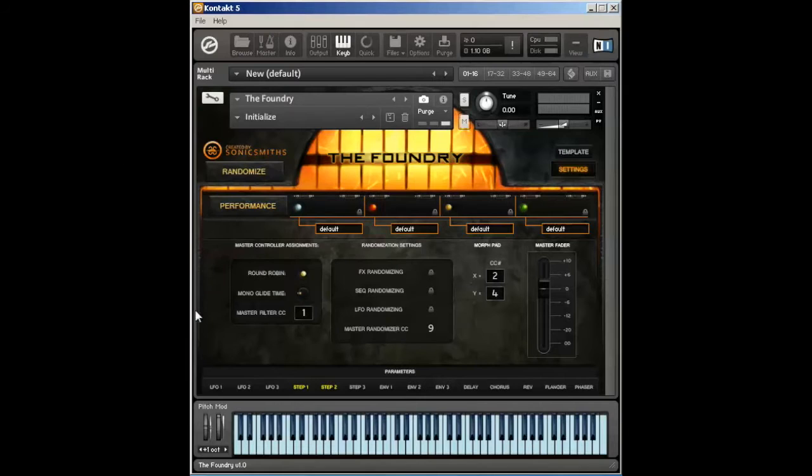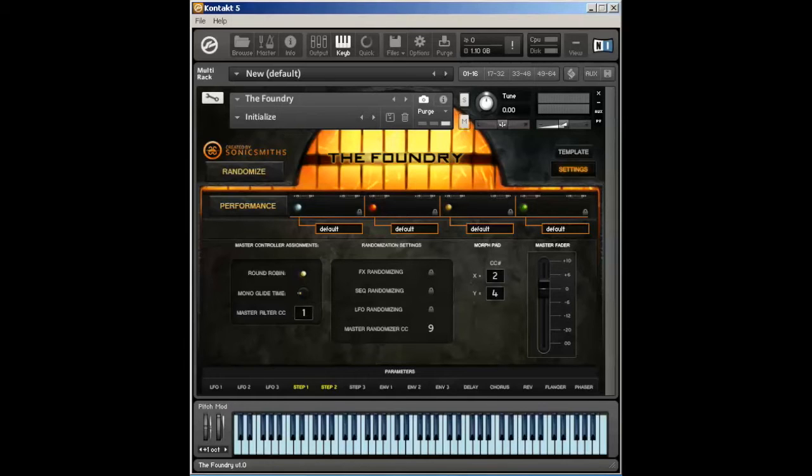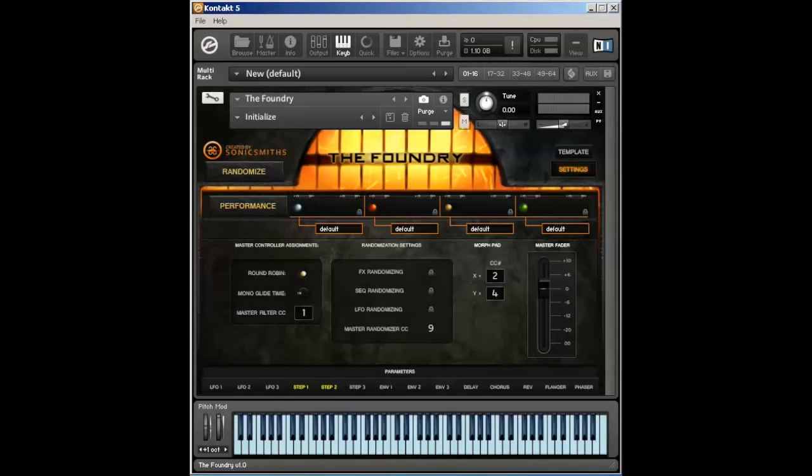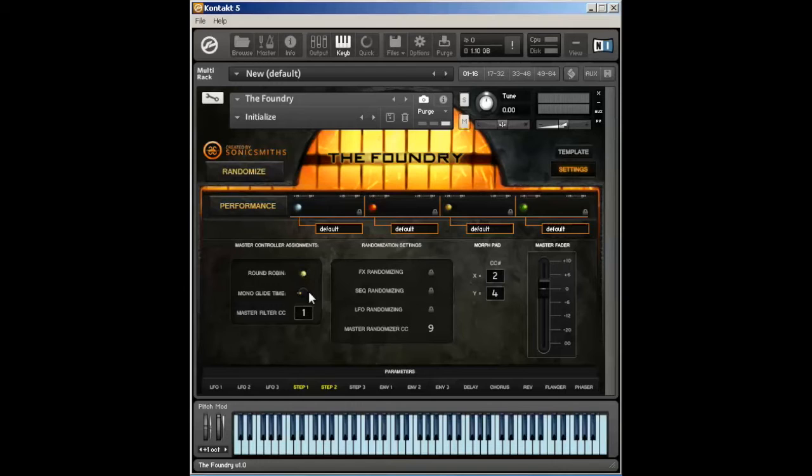The next segment is under this master controller assignment. We have round robins, so these can be turned on and off. A round robin is a cycle set of samples that play back whenever you trigger the same note. This is very useful for the effects and rhythmics that we've included so that way the sounds don't sound so static when you play the same note over and over again. If you're finding some of those alternations annoying, you can just uncheck that button and the round robins will go away.